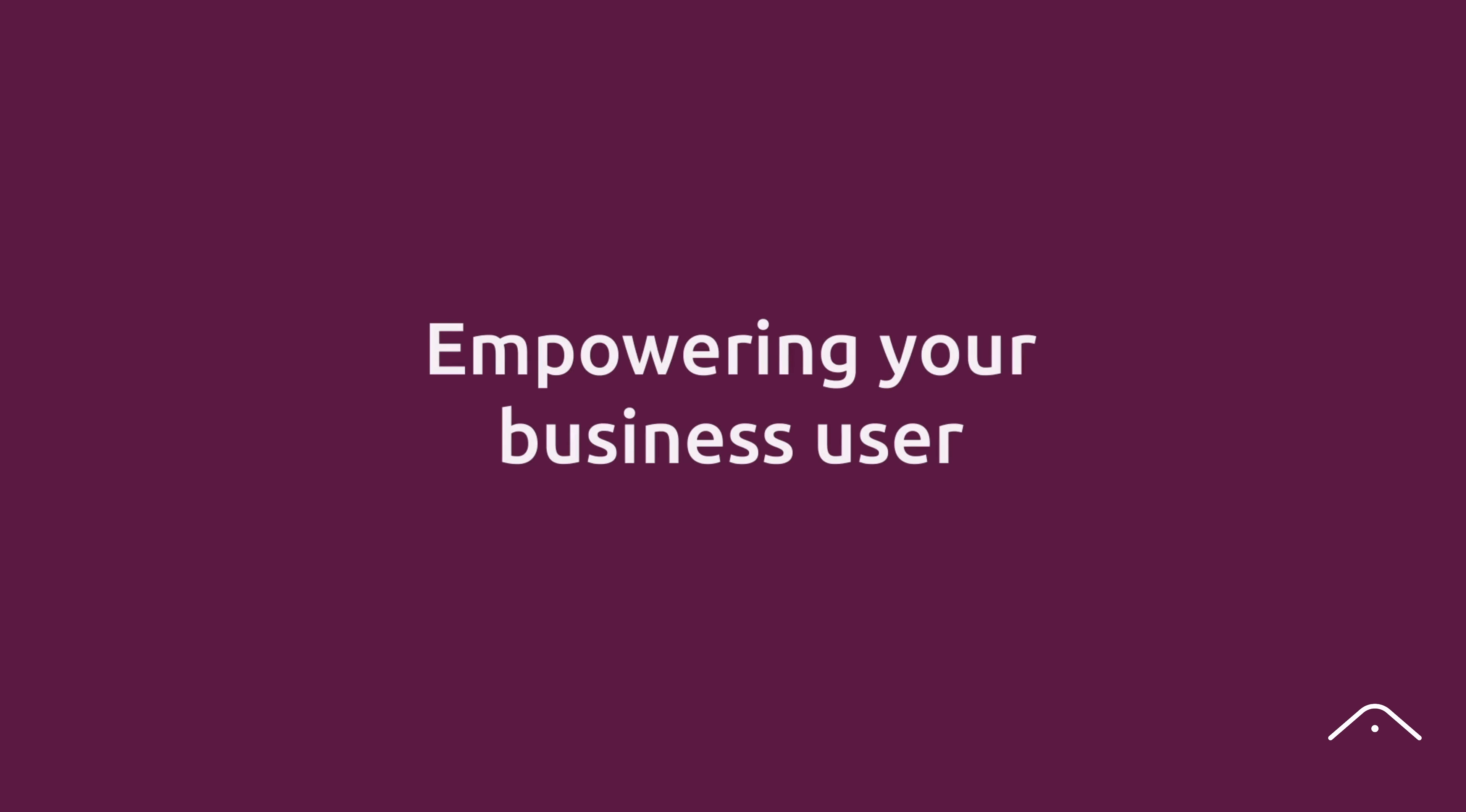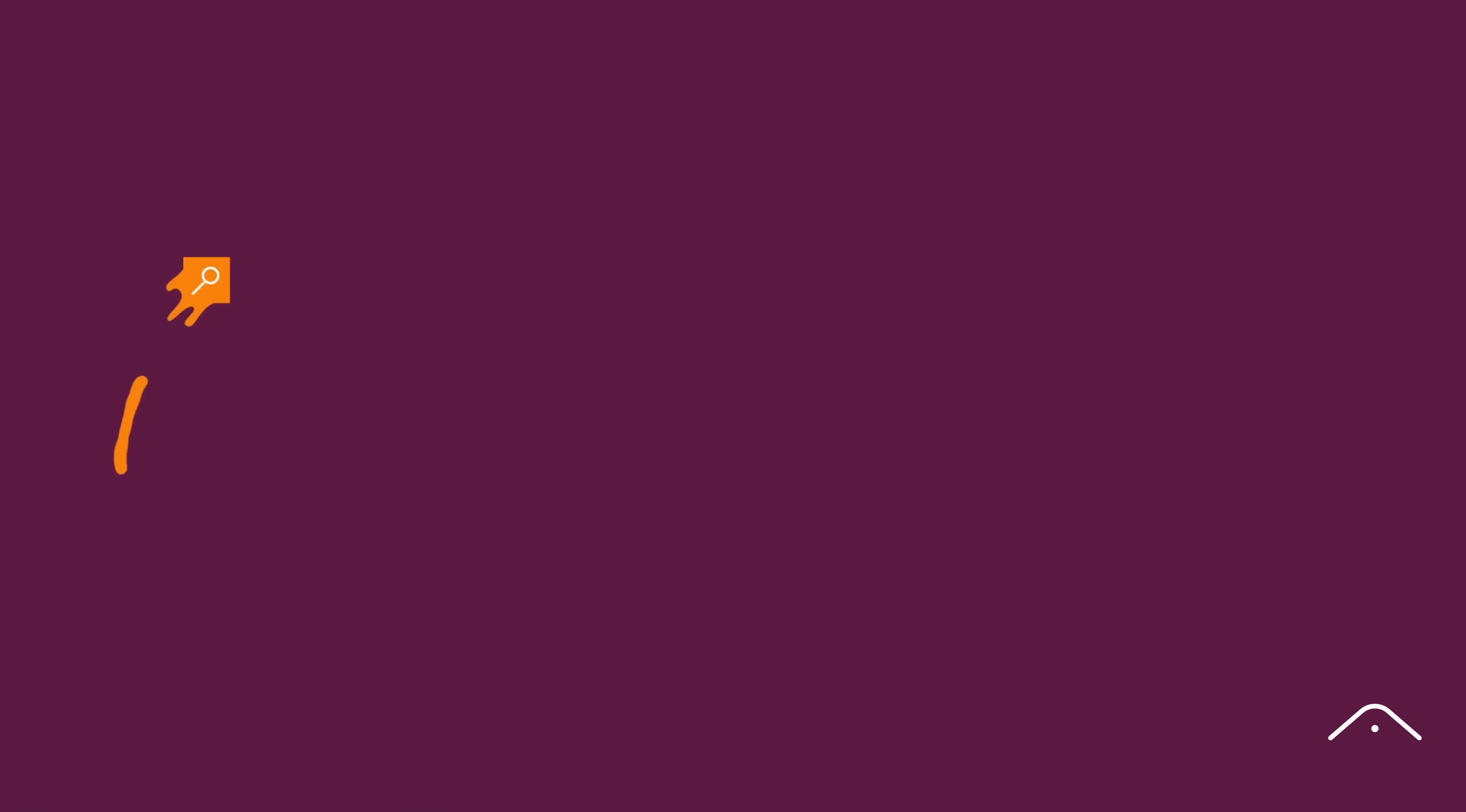Empowering your business users to make faster, smarter business decisions without relying on IT. Visit our website to get started today.